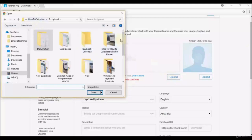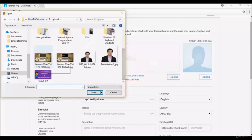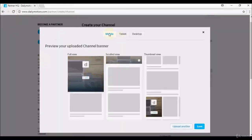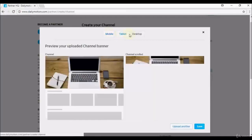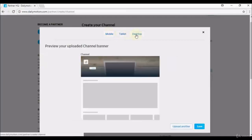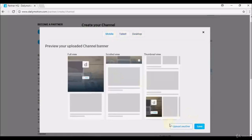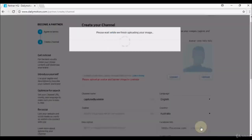I'll select a banner image and double-click to upload. You get a preview of how it looks on mobile, tablet, and desktop. If you're not happy with the image, select 'Upload Another' to change it. Once satisfied, select Save — it takes a moment to finish uploading. The banner is now uploaded.